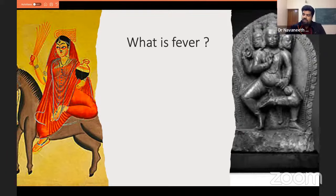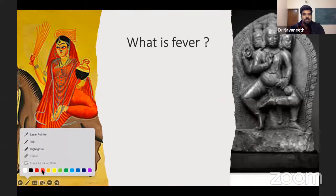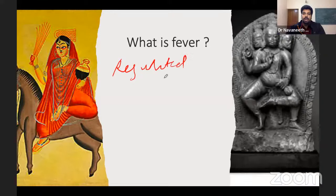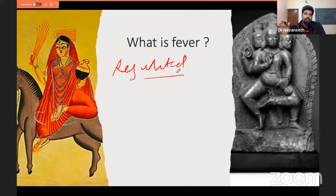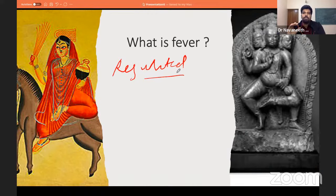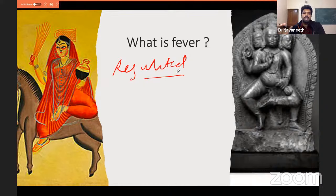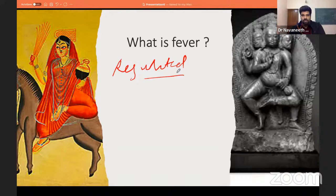Fever is very important to define correctly. It is a regulated rise — and the word regulated is critical — because drastic increases in temperature can destroy internal organ mechanisms, which is called hyperpyrexia or hyperthermia. This regulated rise in core body temperature, above the normal daily fluctuations, is called fever. Evenings naturally have higher temperature than mornings.